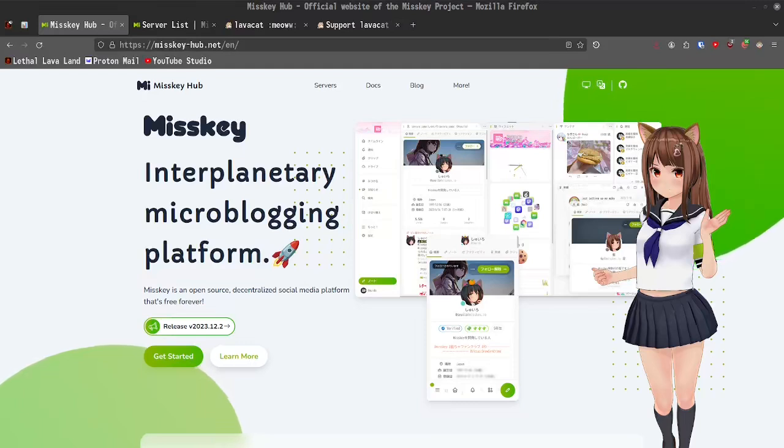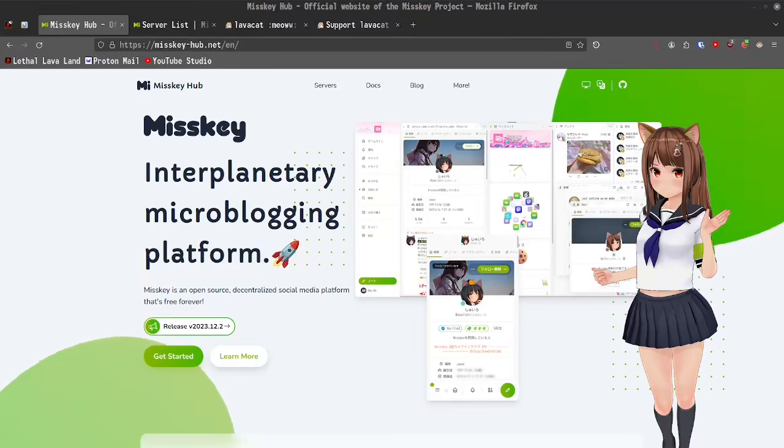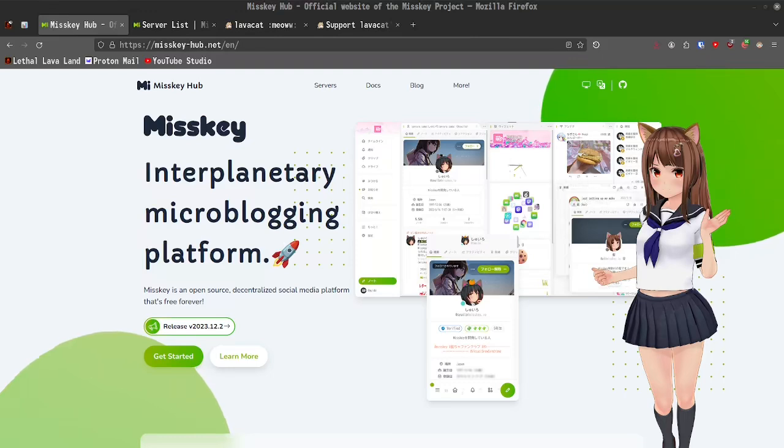Greetings everyone and welcome to MISKEY, an interplanetary microblogging platform. MISKEY is an open source, decentralized social media platform that is free forever.